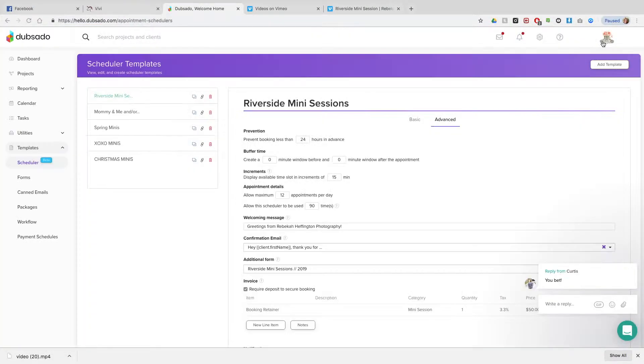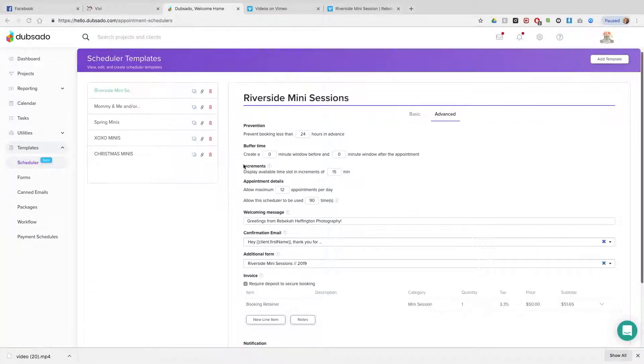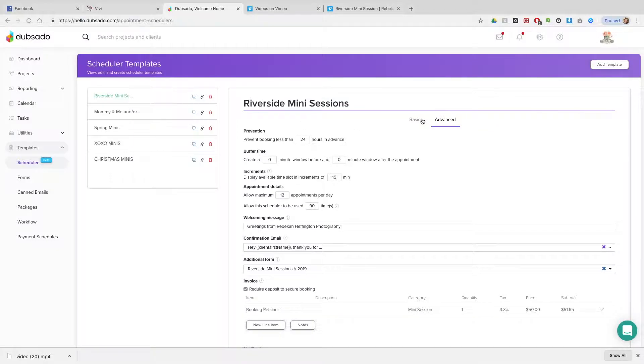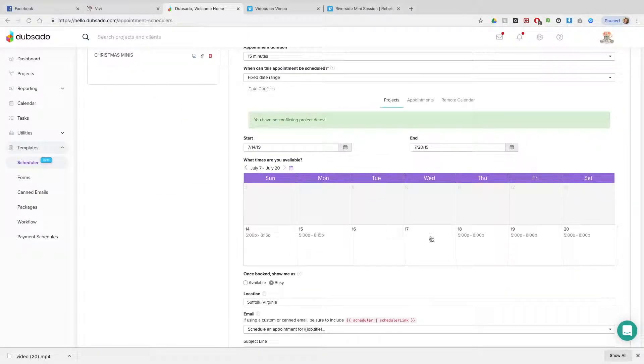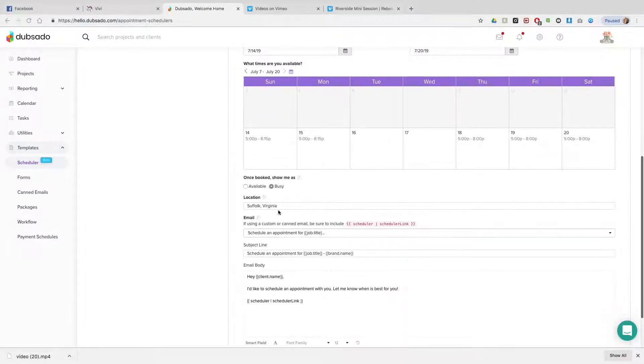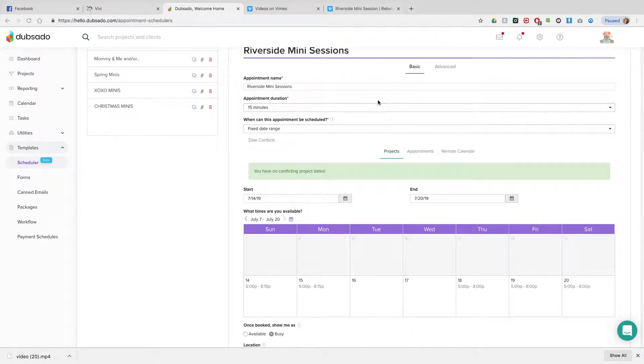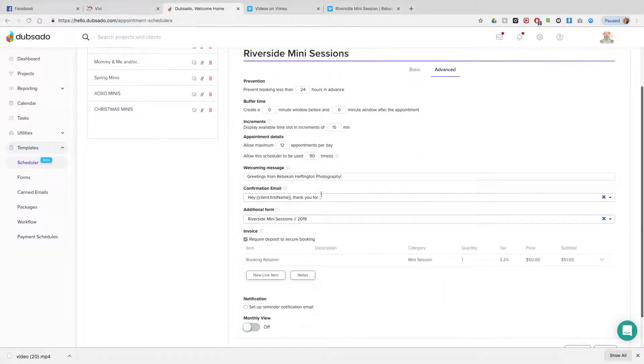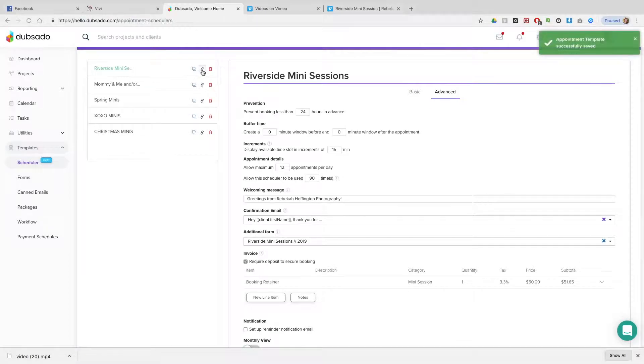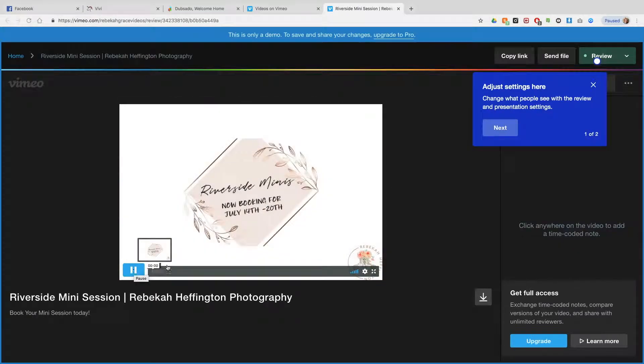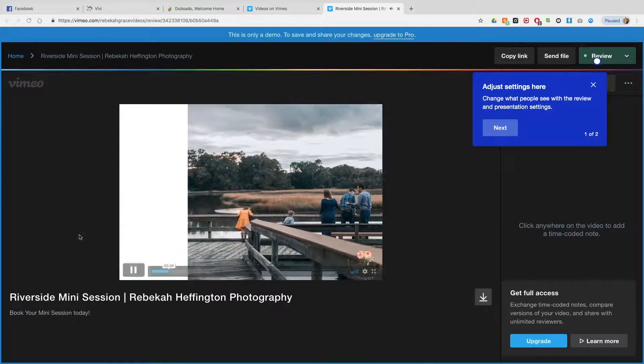And once it's completed, it's going to convert everything. So I'm inside Dubsado. I made a scheduler, 15 minutes. I've already got all my dates planned out, and then I also planned out the time slots, the booking retainer, all of that. And I've got the link so you can see it.